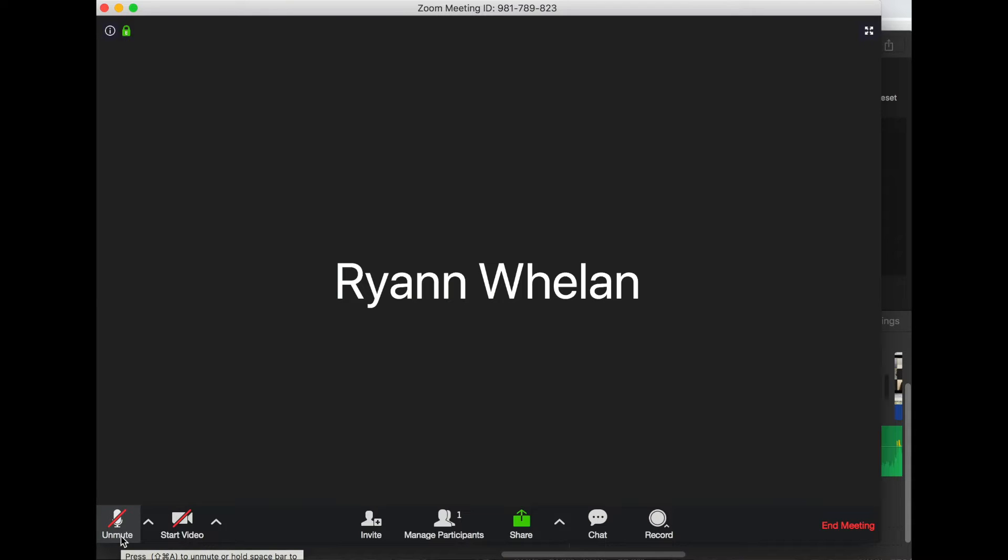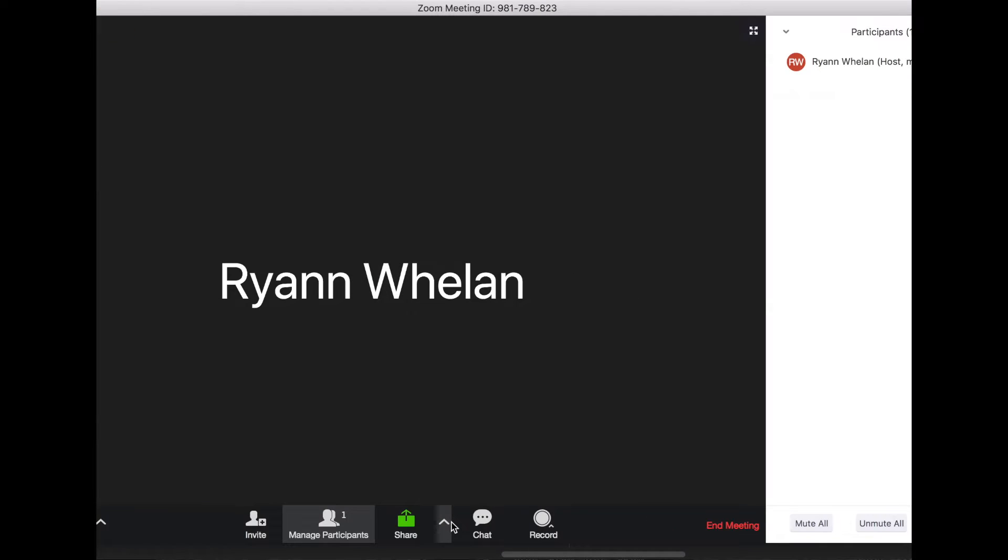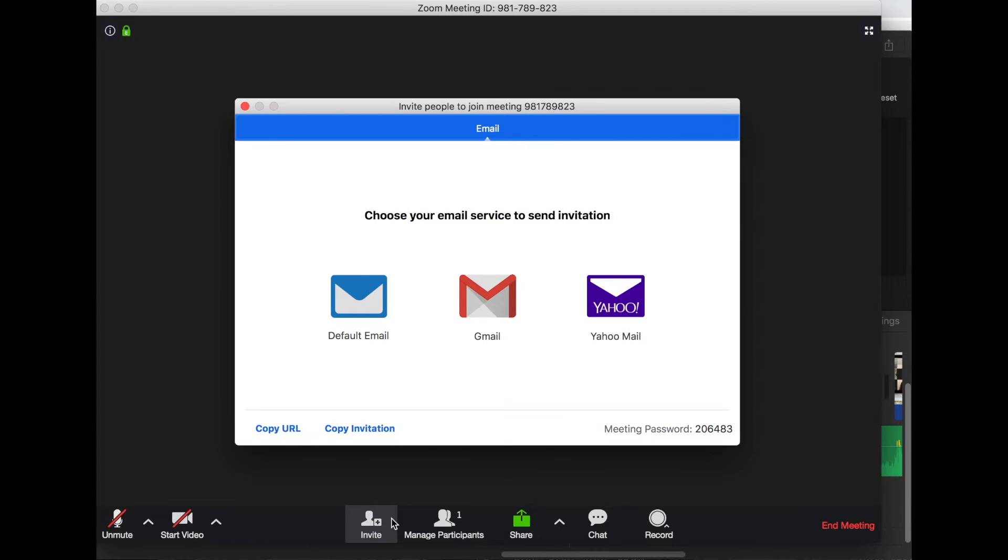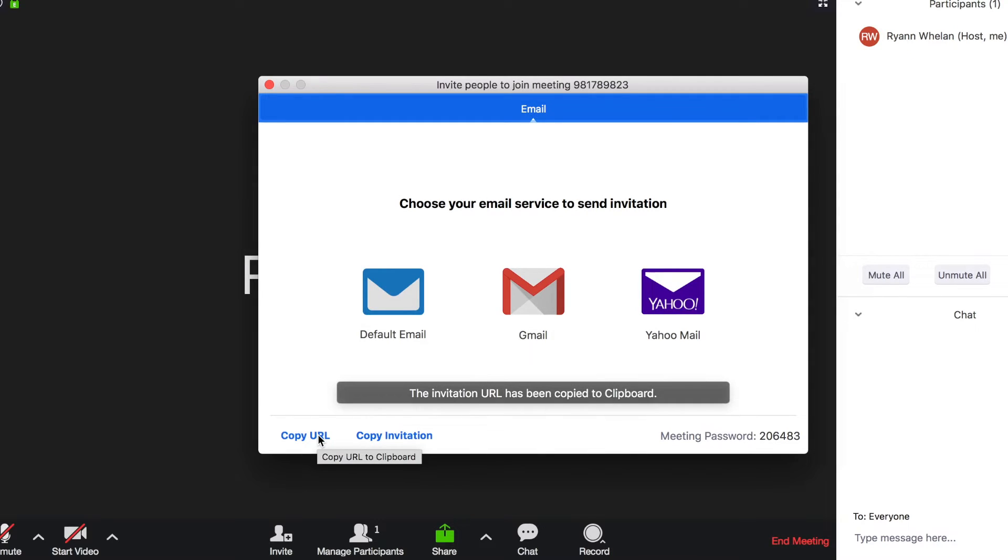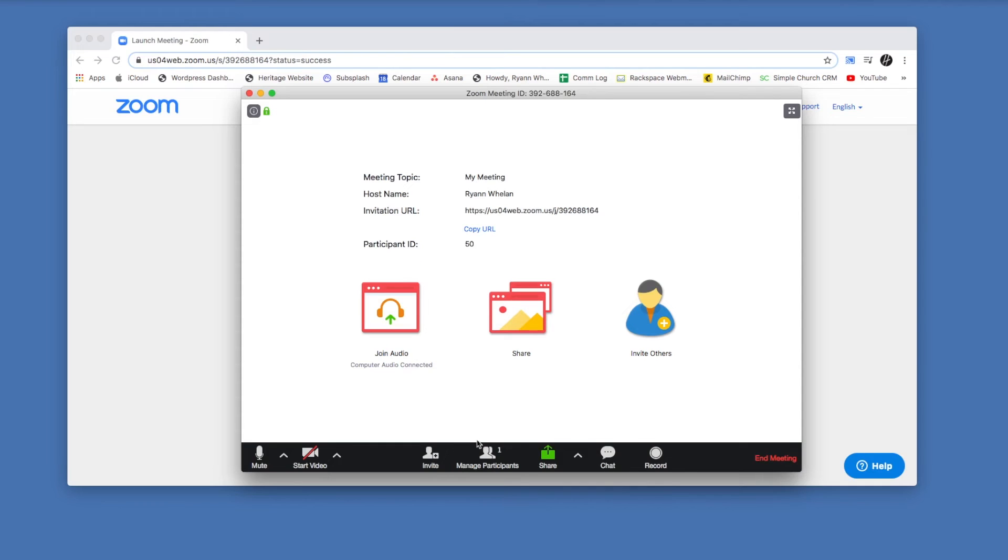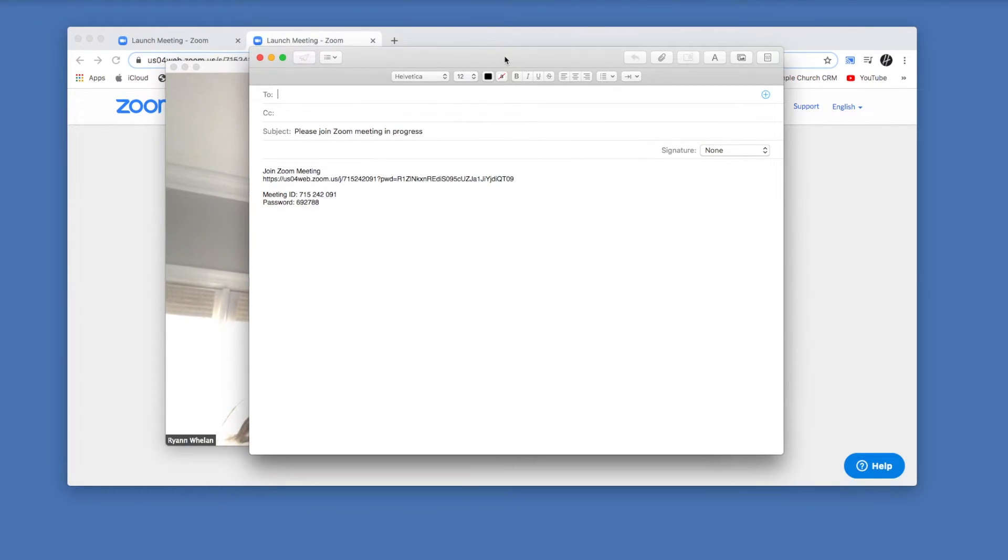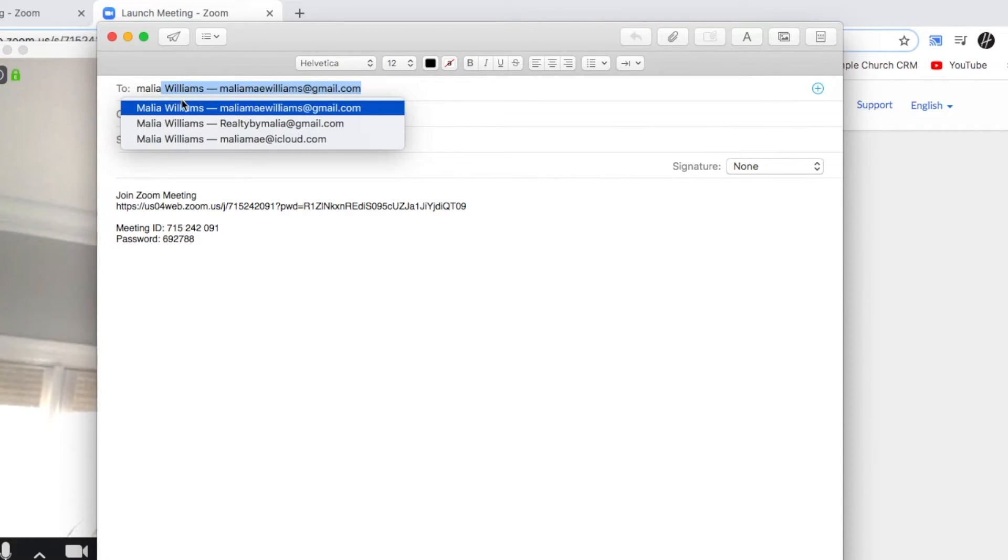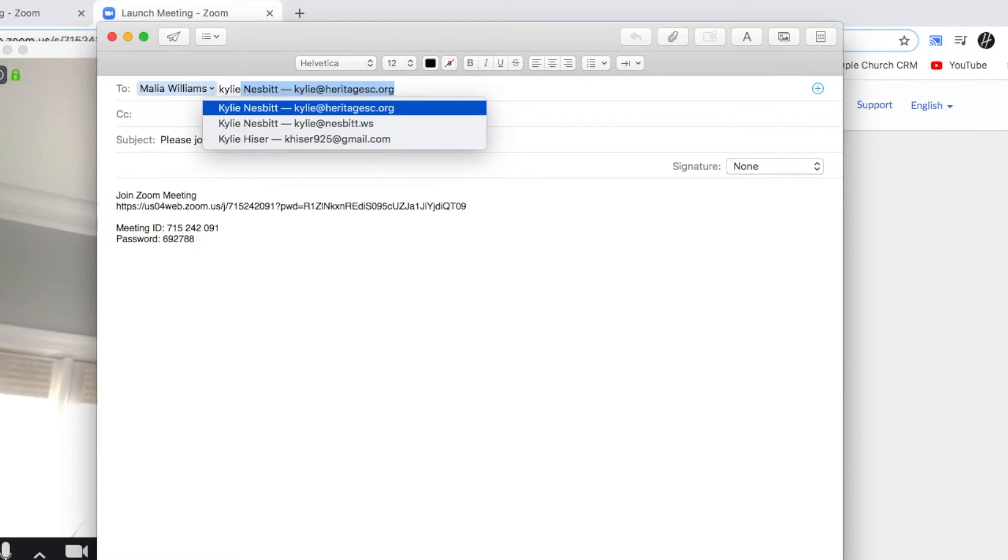So theoretically we've already invited people, but let's say we wanted to ask people to join while the meeting is already underway. You can go to invite. So you can copy the URL or the invitation in the left-hand corner there, or you can click on one of the email icons and it will open up your email. I just chose default and opened up my mail app. I'm going to invite people to the meeting in progress, so they would just click that link and open up to the meeting that's already underway.